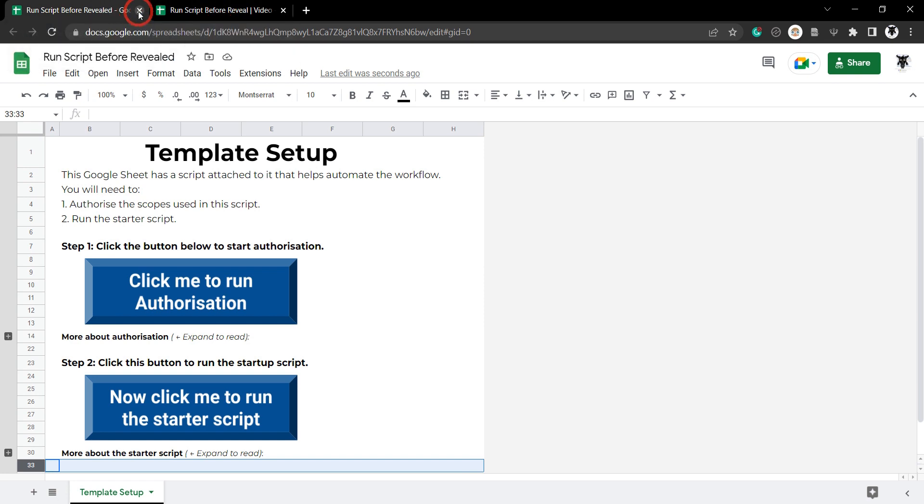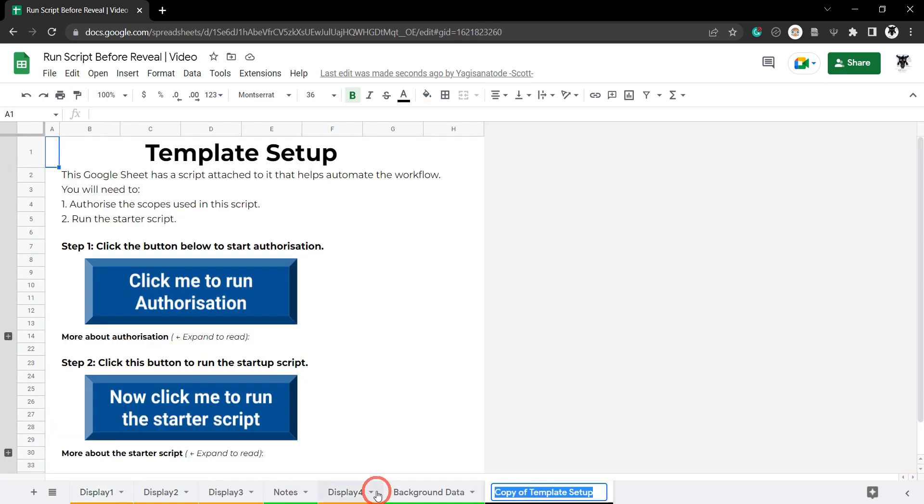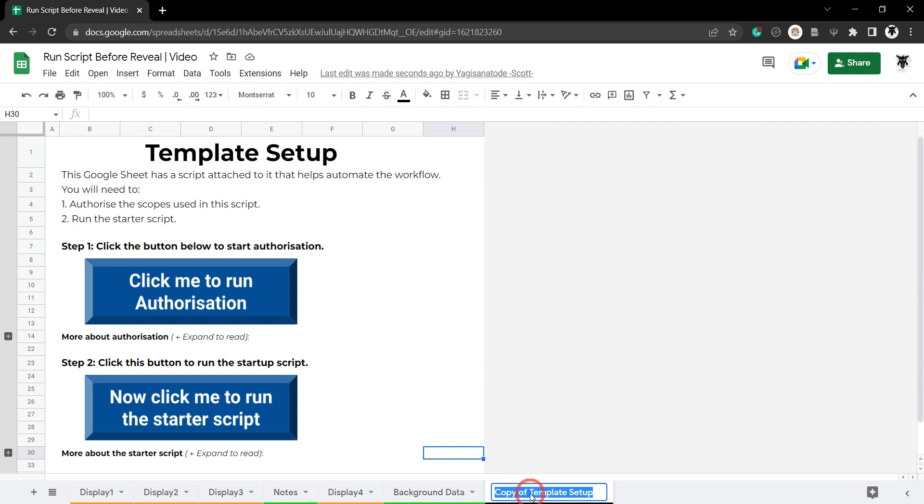We can now go ahead and close this sheet and we can see over here we've got copy of template setup. So let's rename that by double clicking and get rid of that copy of bit and hit enter.